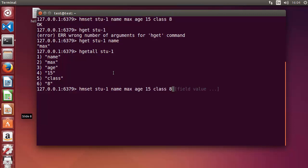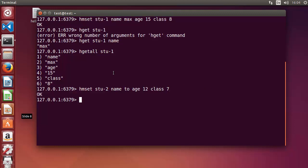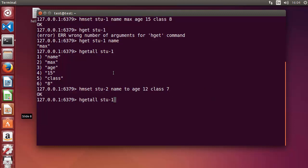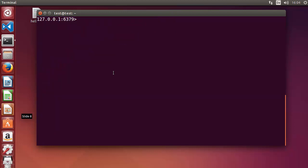Let's add one more student. I'll use HMSET 'student2' with name 'Tom', age 12, and class 7. Press enter, and you can get the information about student two using 'stu-2'. In this way you can set and get hash values.